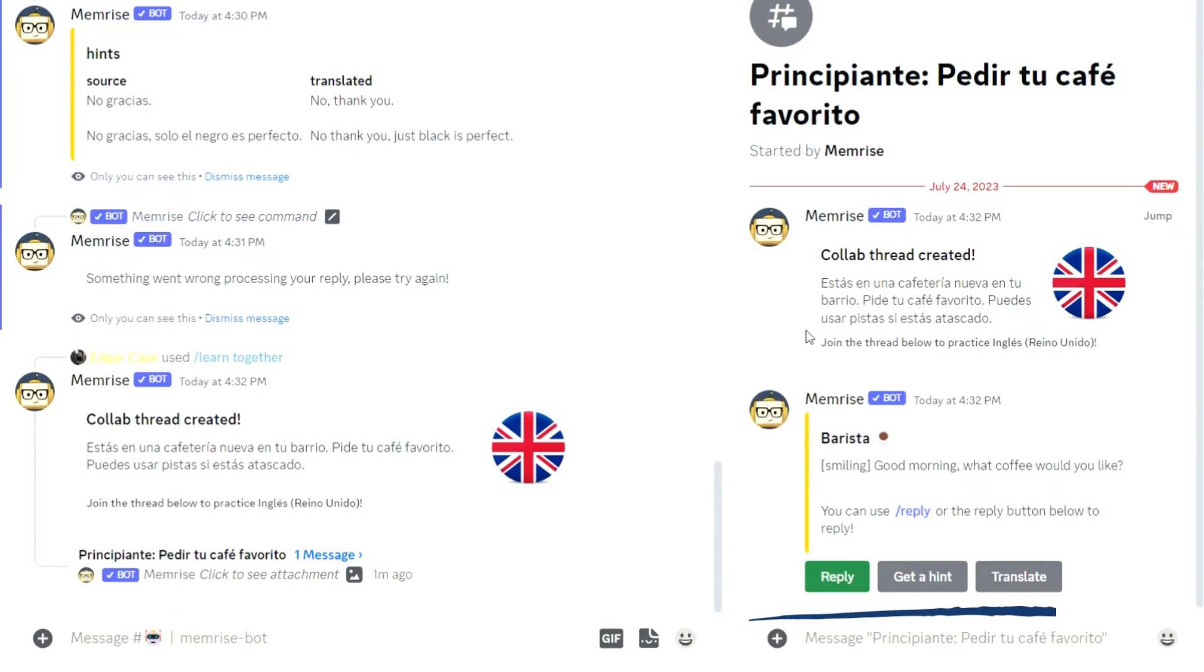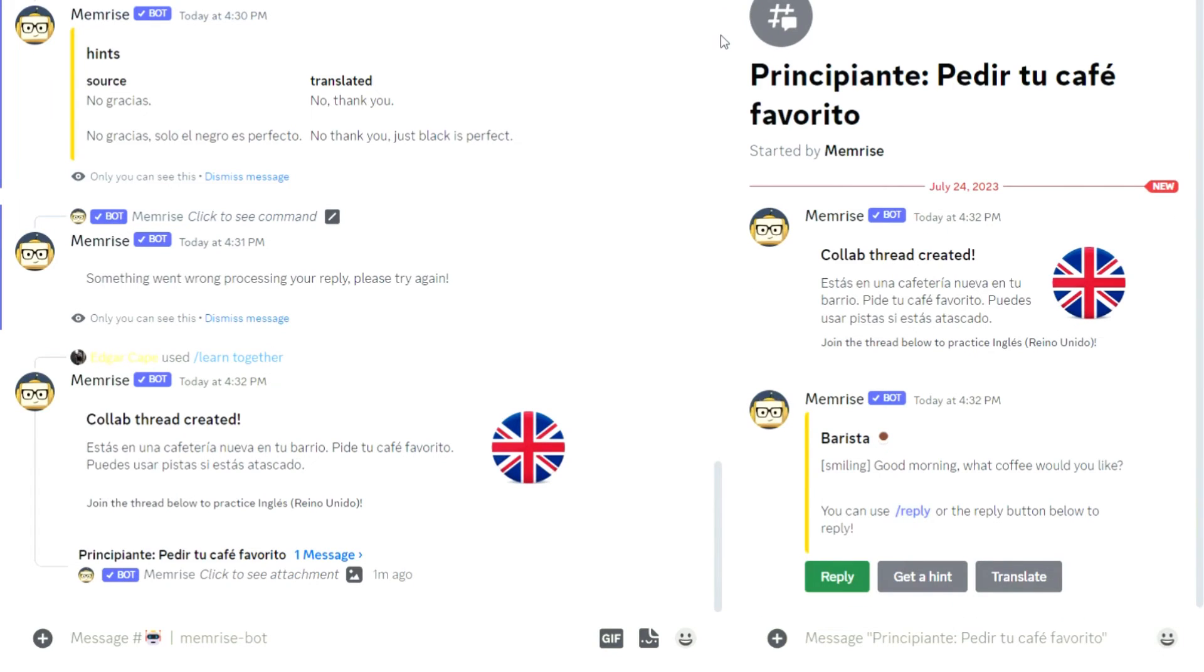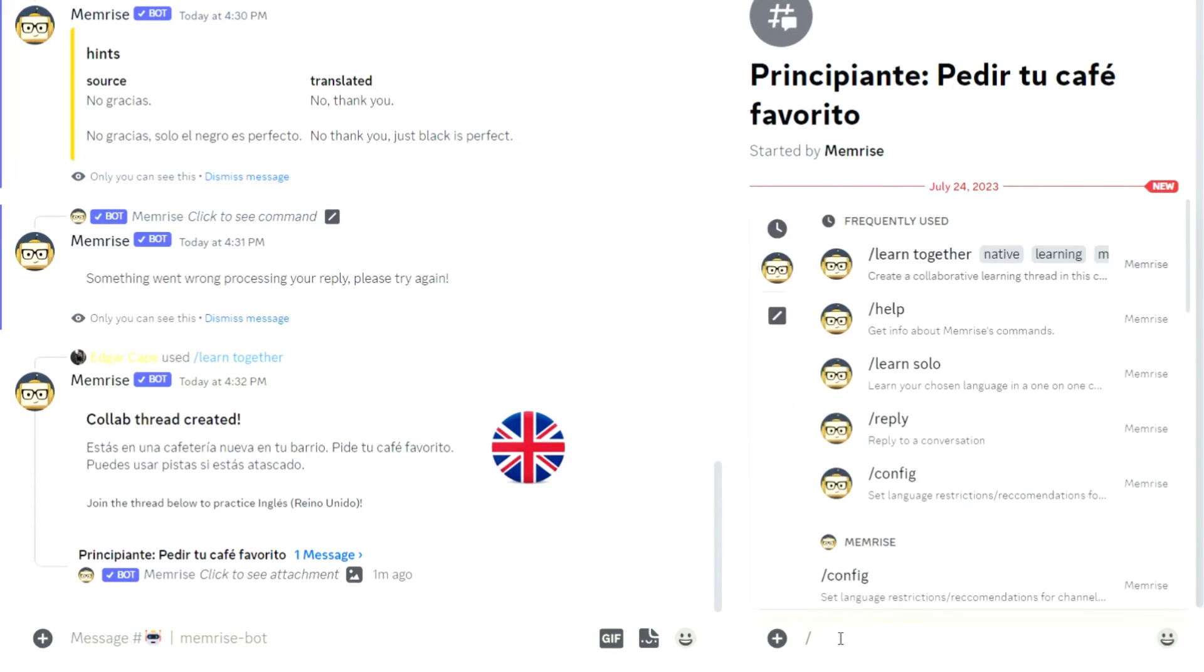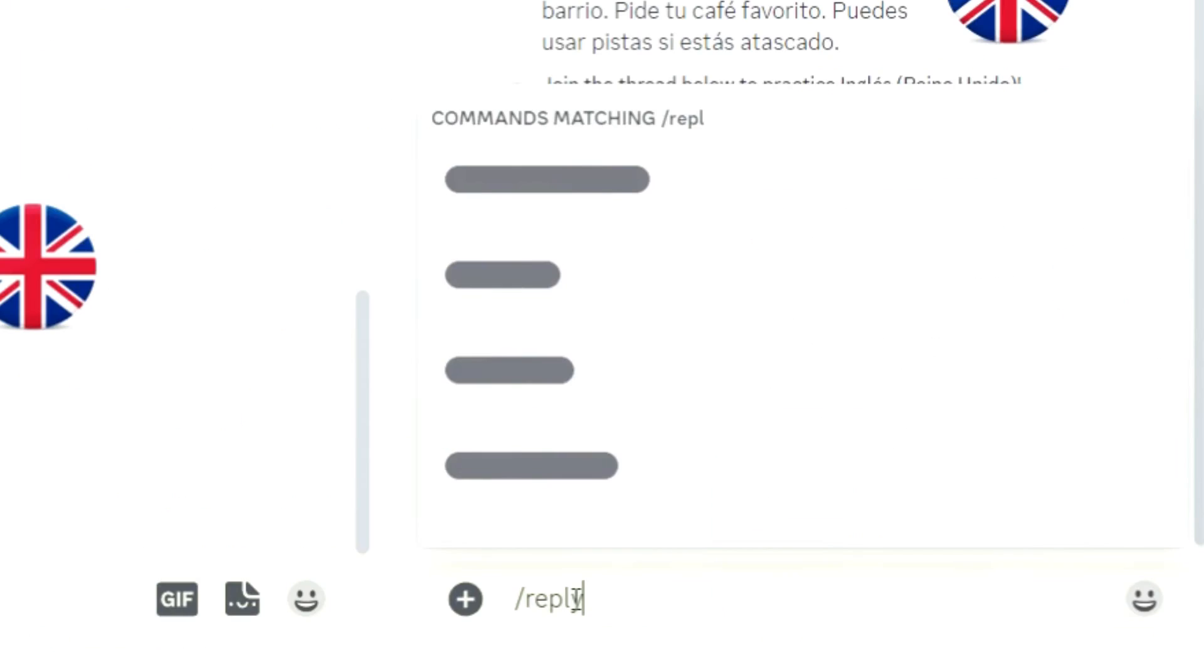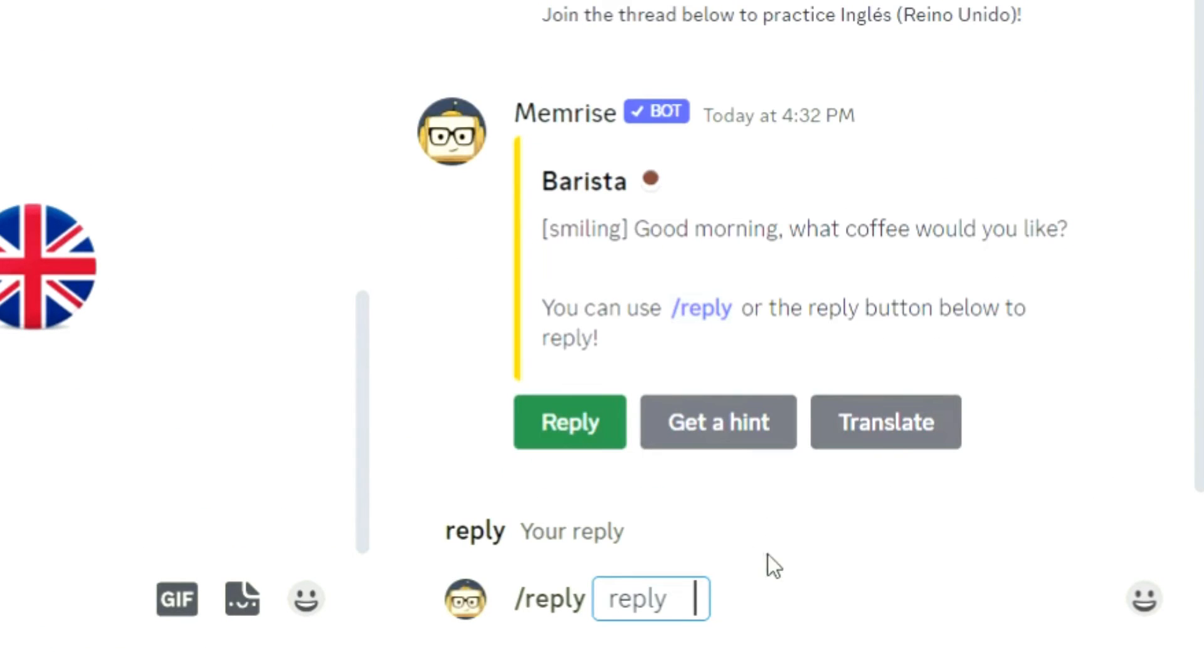As before, use the reply, get a hint and translate buttons to interact with the bot. Plus, here you can also respond to the bot using the slash reply command.